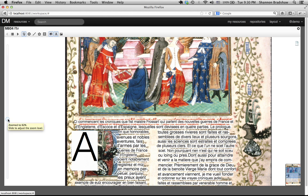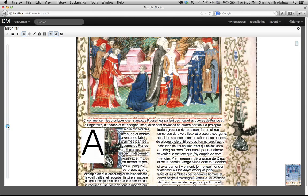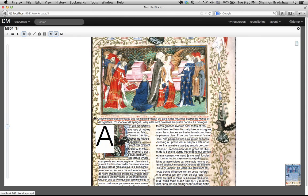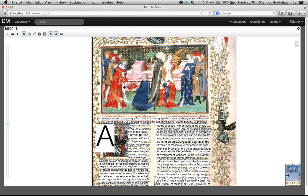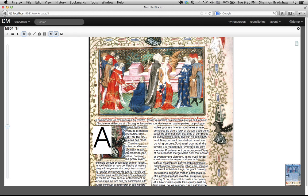This interface also provides pan zoom capability and maintains the transcription and other annotations in the appropriate position.